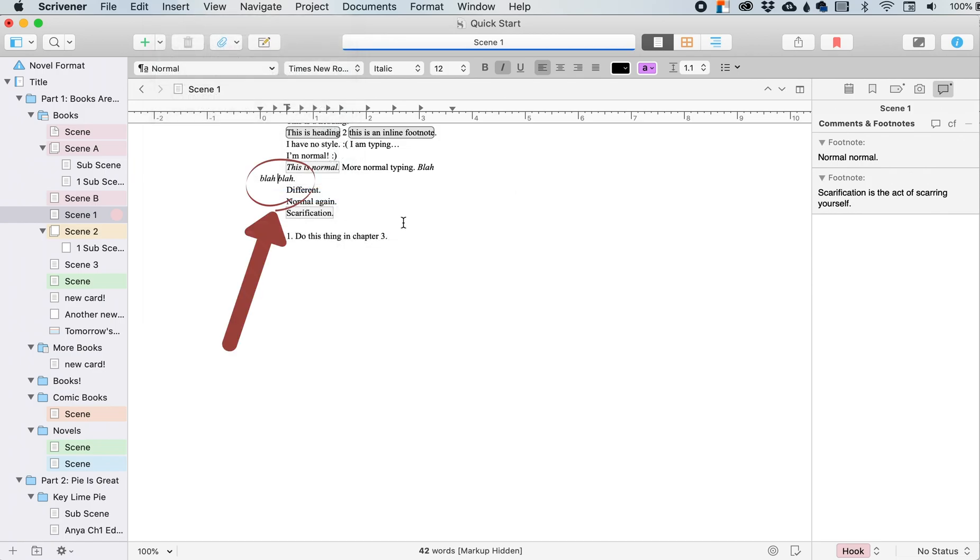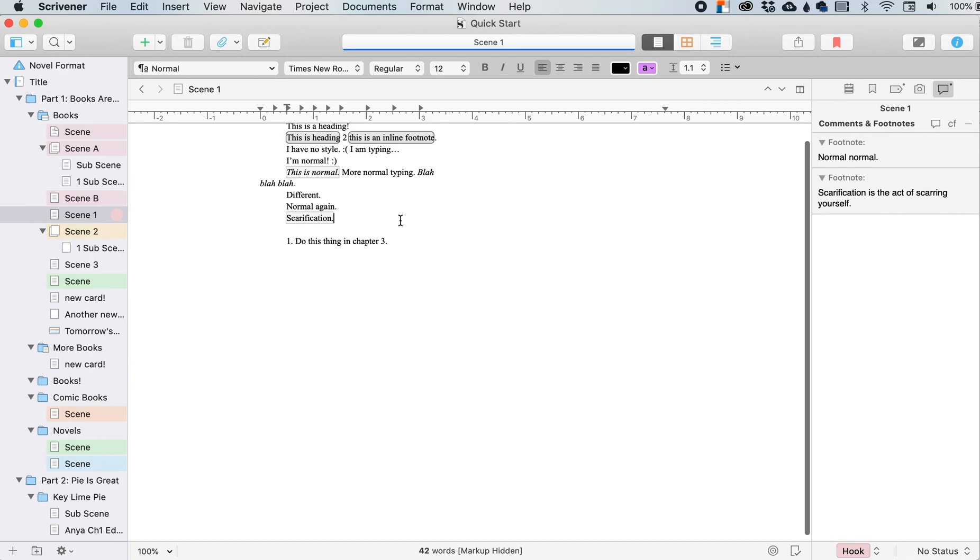So now these two words will not be split apart, even though there's room up here for this second blah, because I have that non-breaking space right here.